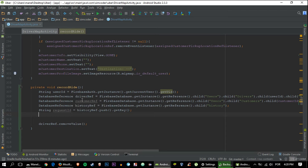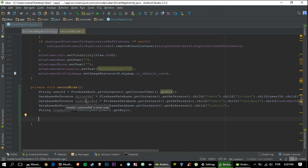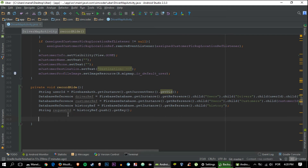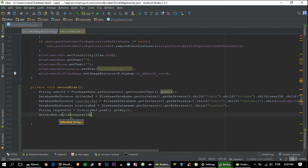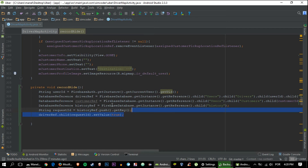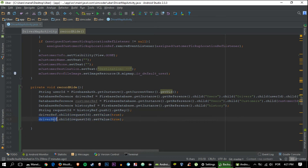Now we need to set both the customer ref and the driver ref. We need to create the child inside driverRef and customerRef with a key of requestID and its value set to true. You can do that quite easily — just say .child(requestID).setValue(true). This is basically just pointing us to the right place in the history ref to get the information that we want. Then do the exact same thing for customerRef.